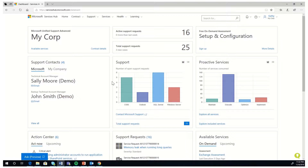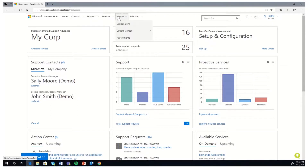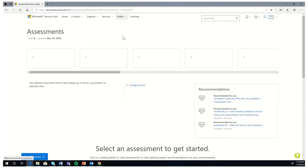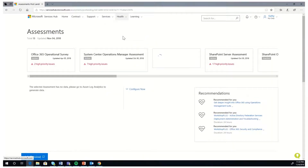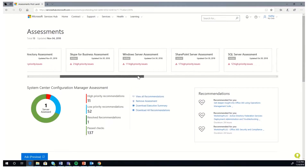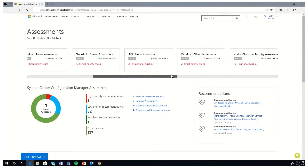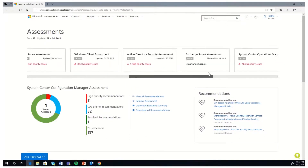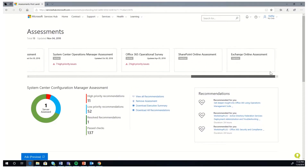Once you are in the Services Hub, you'll go into Health and click on Assessments. Once you see the Assessments page, you will have multiple assessments here including Skype for Business, SharePoint, Windows Server, SQL, and others.